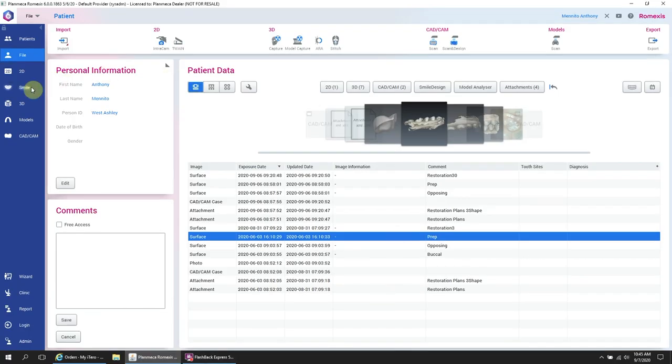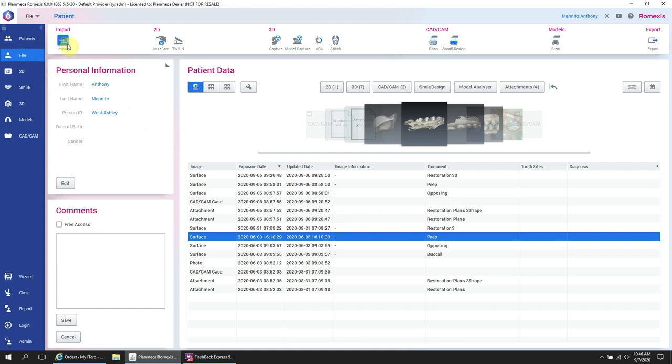This is a very important step. If you don't do this, you will find it very difficult to import. So here we are in Romexis. We have already added a patient. Now we are going to import.